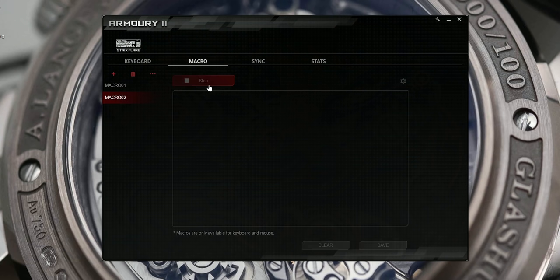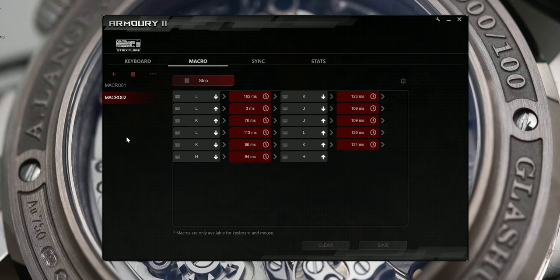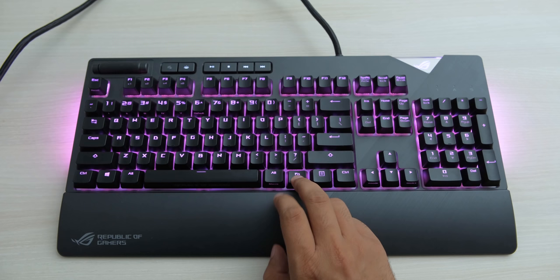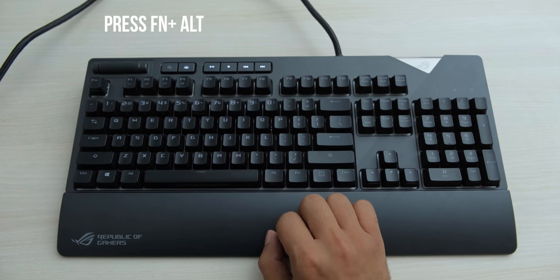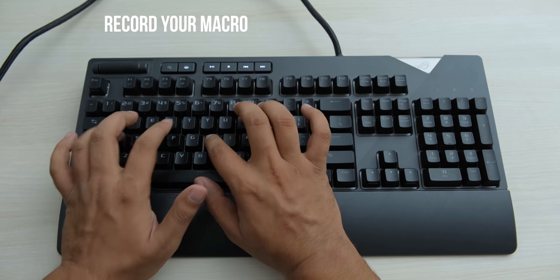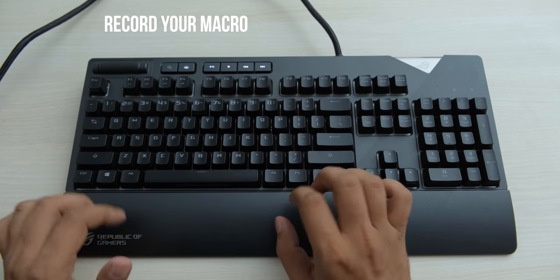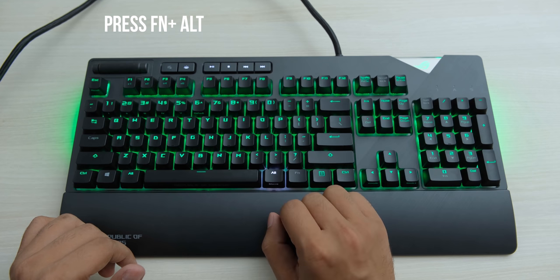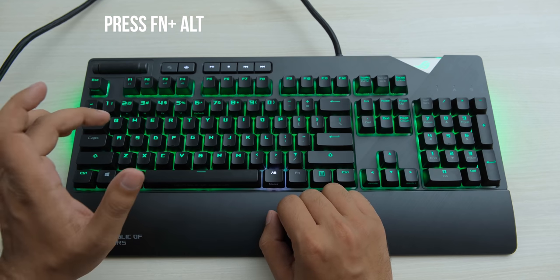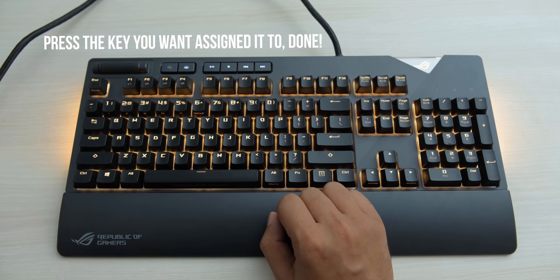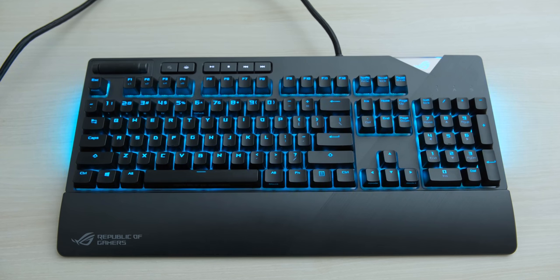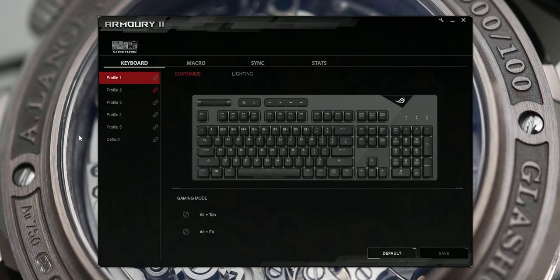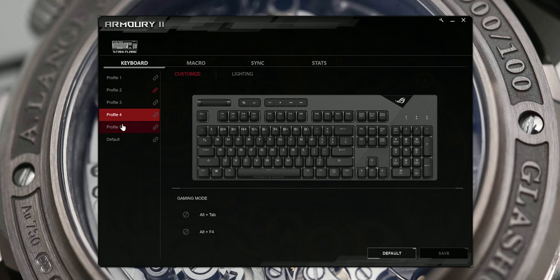You of course have custom key assignment and macro recording support in the software, but another really great feature that this keyboard has is that it has on-the-fly macro recording, which makes it so much easier to use than fiddling around with any software. Even while playing a game, you can record a macro or reassign keys, which is incredible for gamers. You have five custom profiles on this keyboard, along with the default profile, which are saved on hardware level, so they will work even without the software if you want to use it on some other PC.